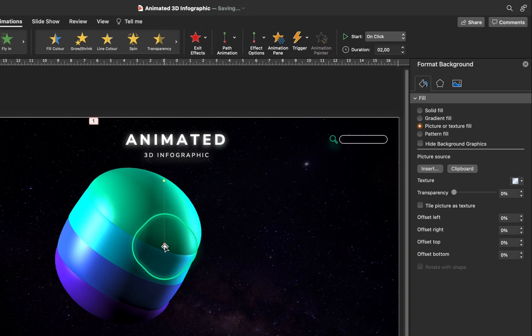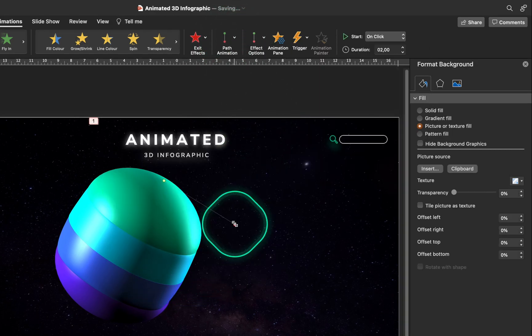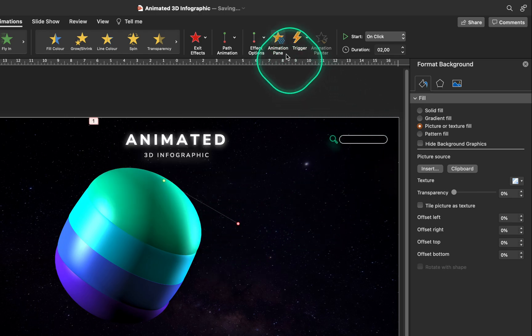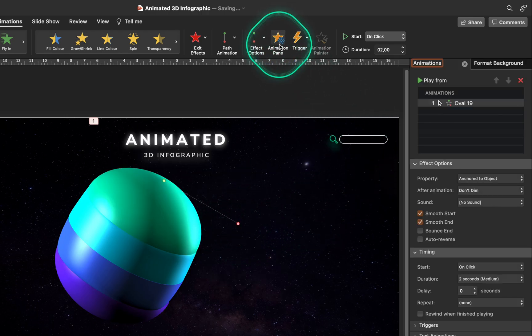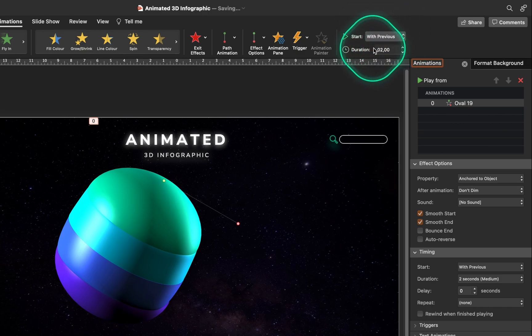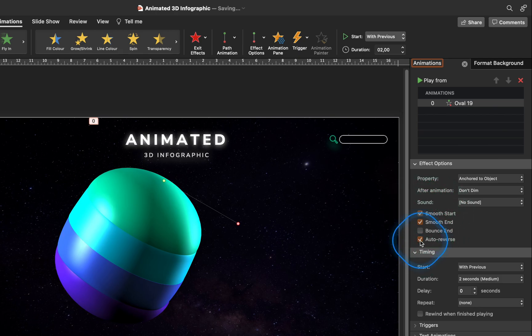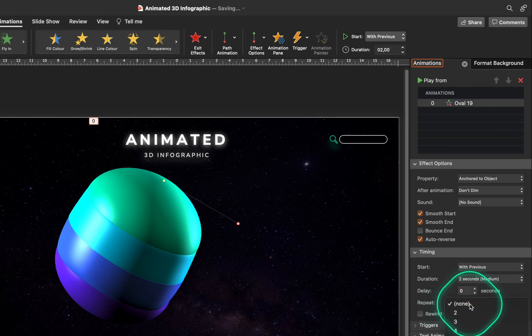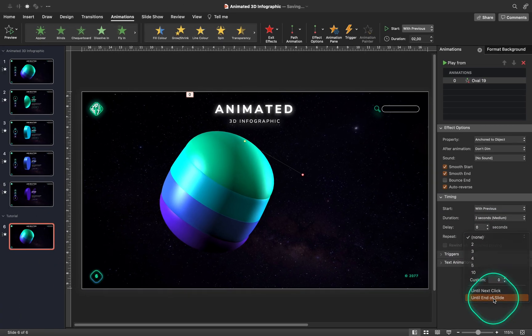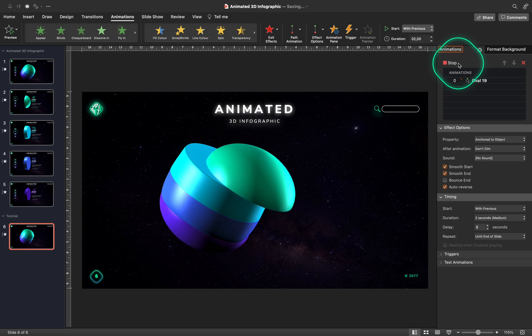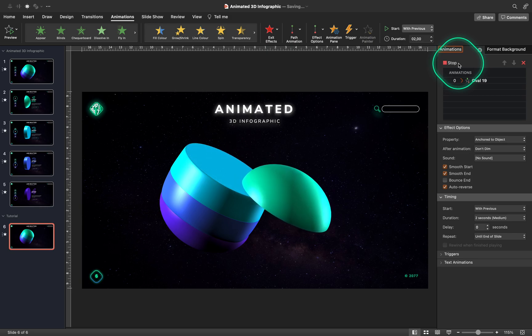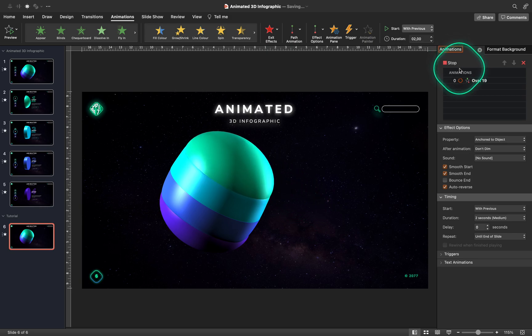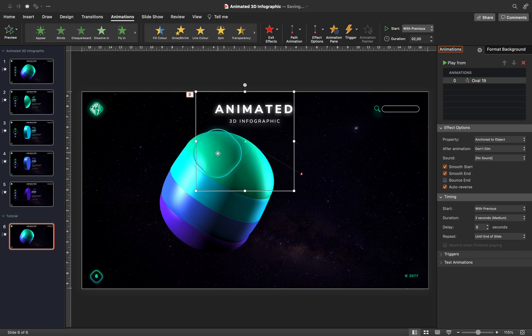Now just grab the red bubble, and adjust the ending point of the animation. Next, let's jump into the animation pane, and let's configure the animation settings. Let's make sure that the animation starts with previous, duration 2 seconds, smooth start smooth end, and auto reverse is enabled, and for the repetition, let's set it to until the end of slide. And now let's give it a preview. Nice. The top part of the infographic is floating back and forth successfully.